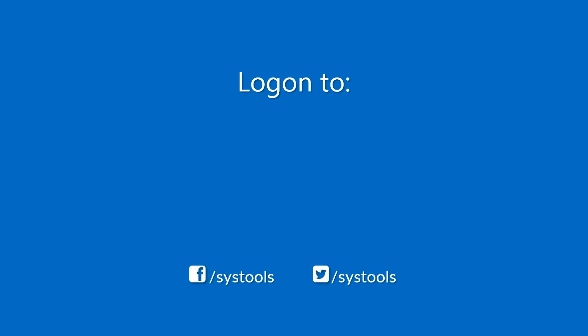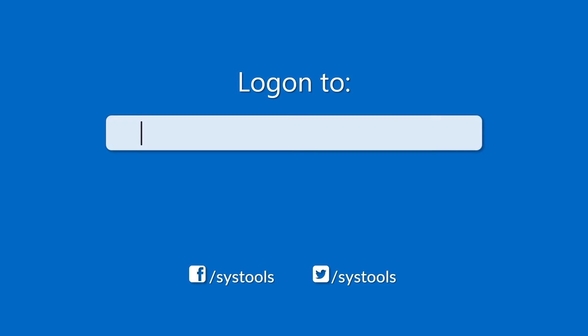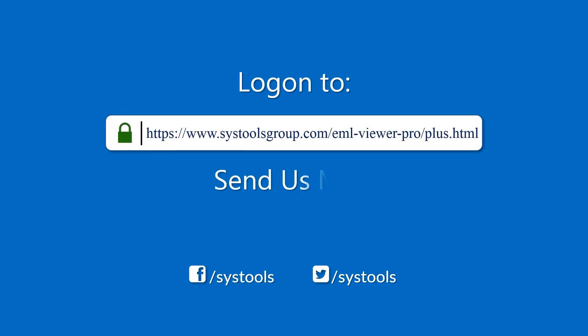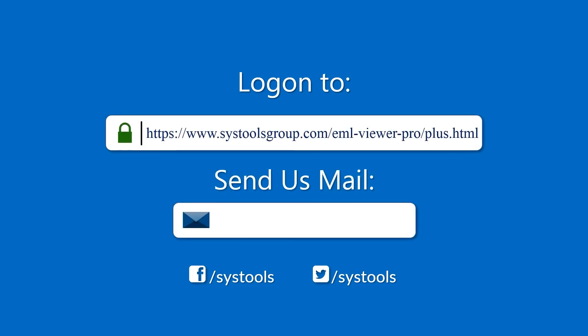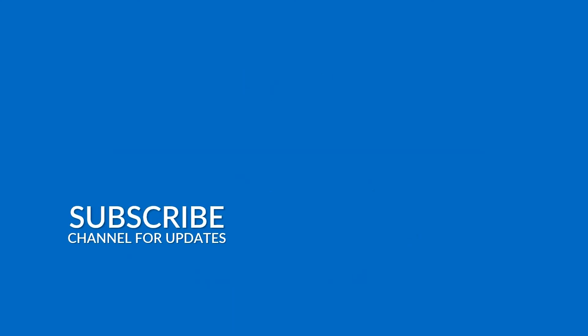Log on to the given product page for more details on purchasing the product. For any query, mail us at support@systoolsgroup.com. Thank you for watching.